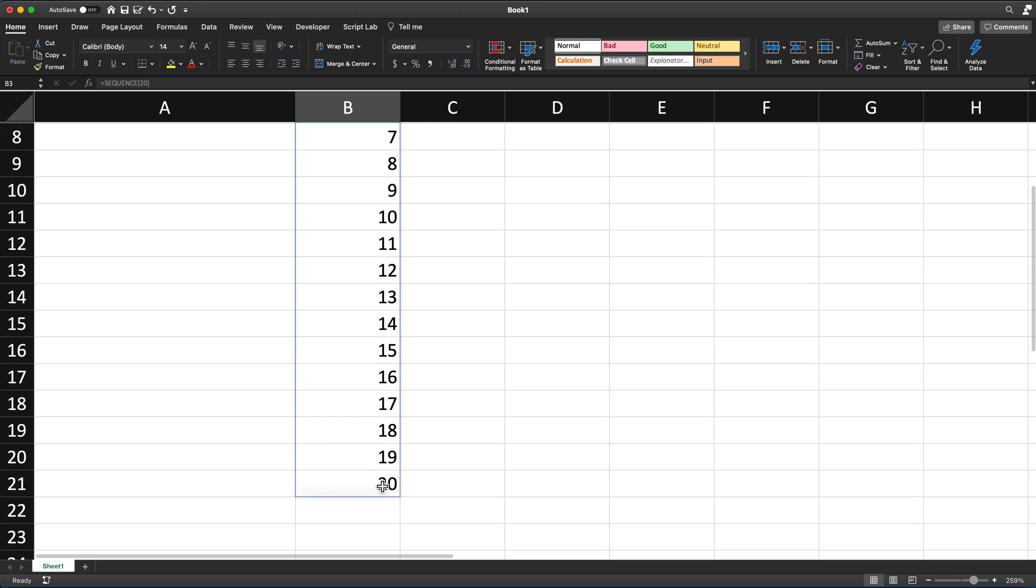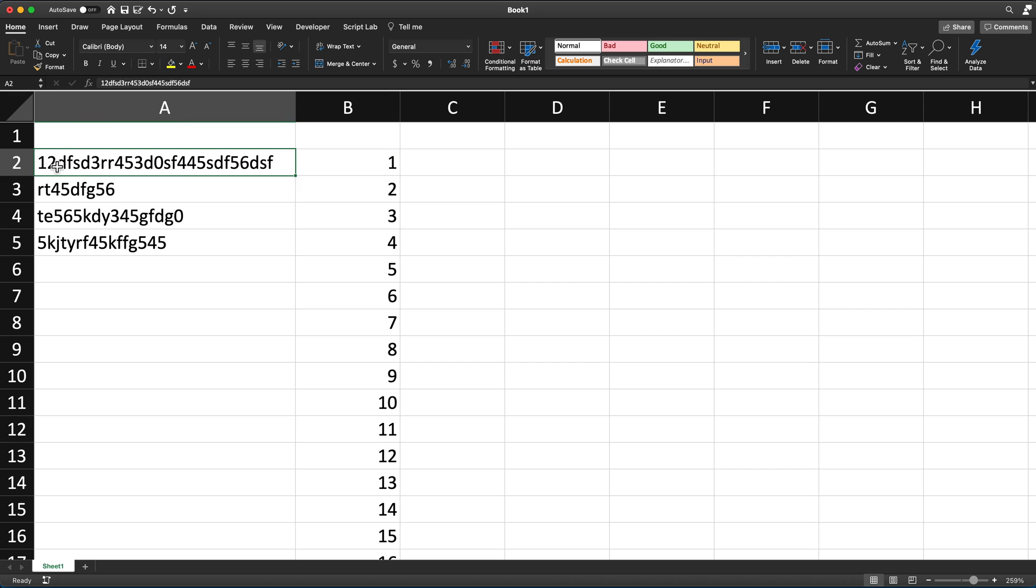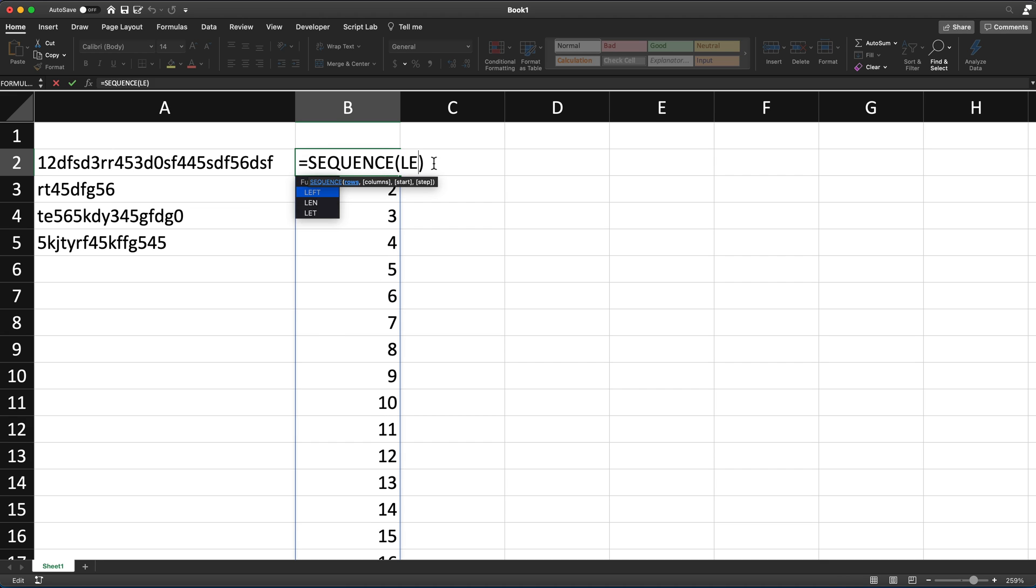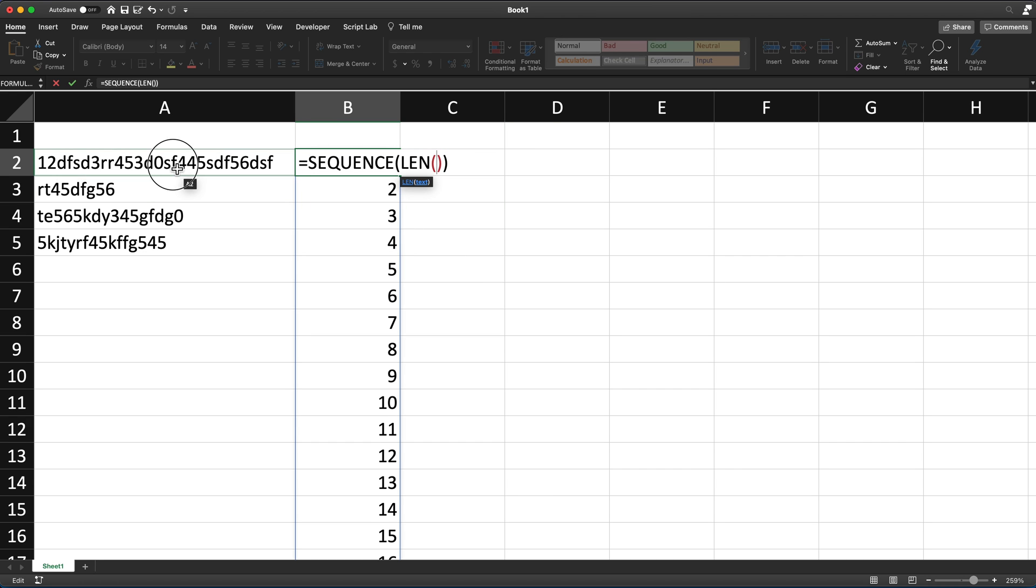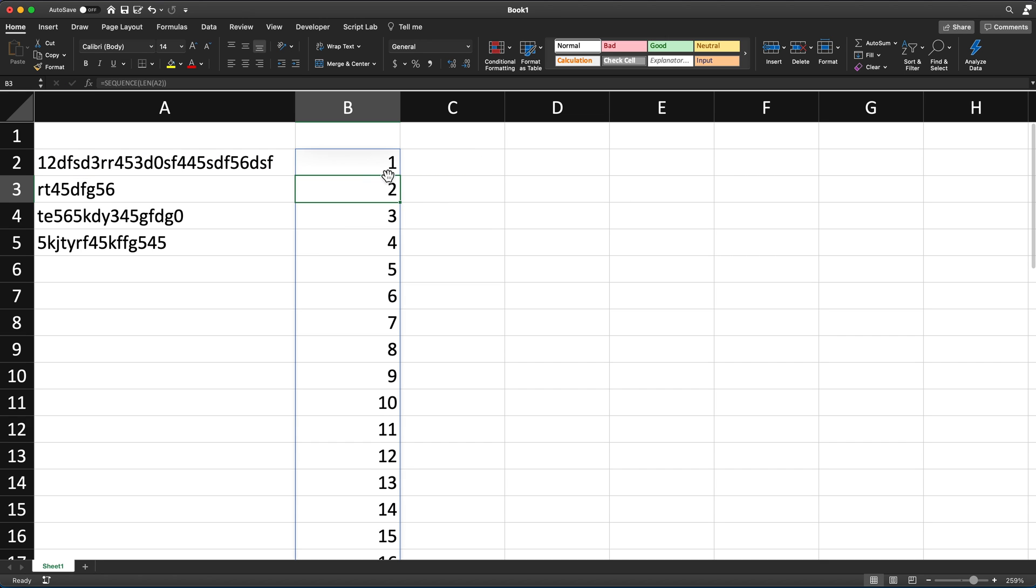So what I want to do, I want to make a sequence for as many characters as I have in this text. The way I can do that, I can go back instead of this 20, I can just use this function LEN that calculates the length and basically just link to this cell. So this will calculate the length of that text. Based on that, we're going to create that sequence.